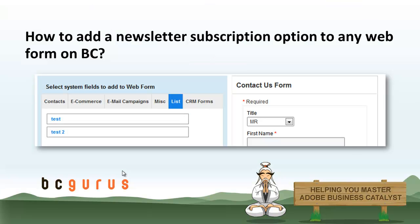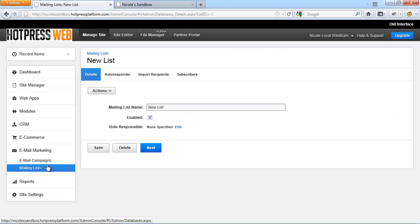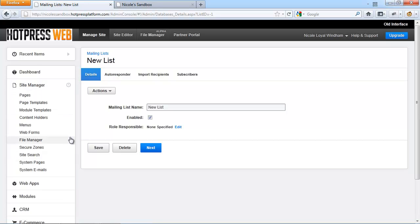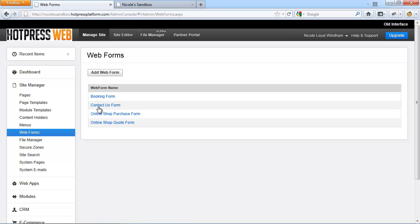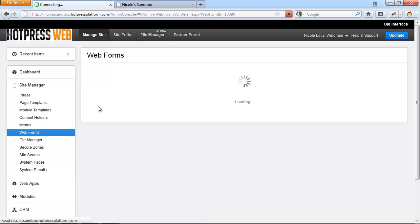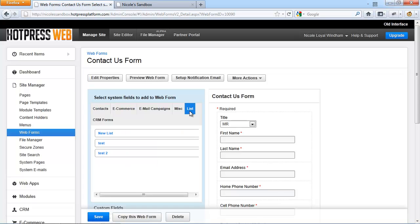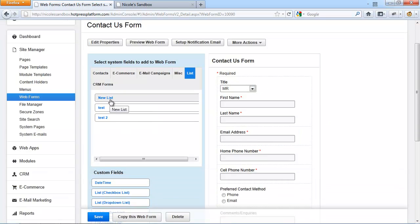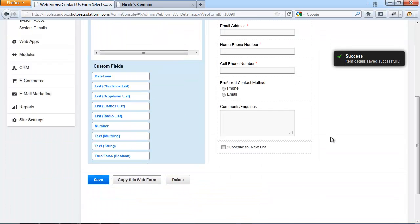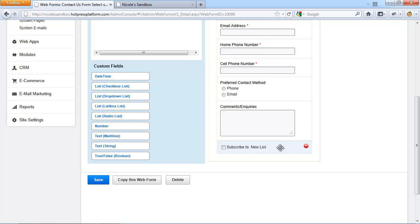The next step is about how to add a subscription option to any web form on BC. Once you have a new mailing list created, it will be available for you to add the subscription option to any other web form. Go to Site Manager, click on Web Forms, and for example choose the Contact Us form. Navigate to Lists, then click on the lists you want to add to this Contact Us form. The option will show up so the user can decide whether to join the list or simply skip that step.